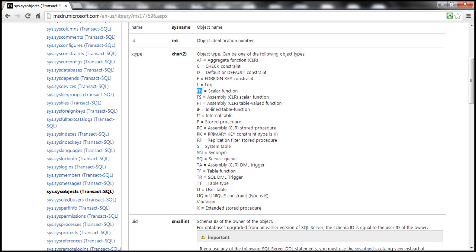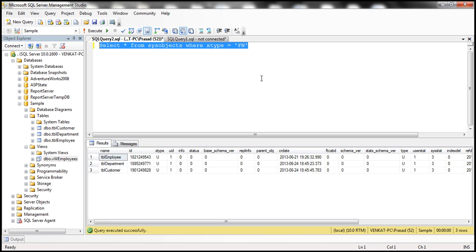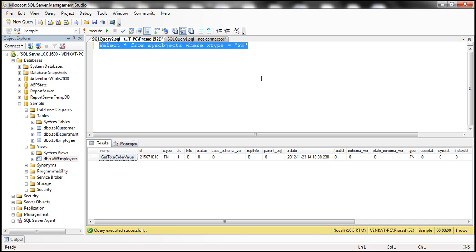So if you want all scalar functions, then you simply filter on that. So I set XType as FN. When I execute that, I get the functions that are available in the sample database.